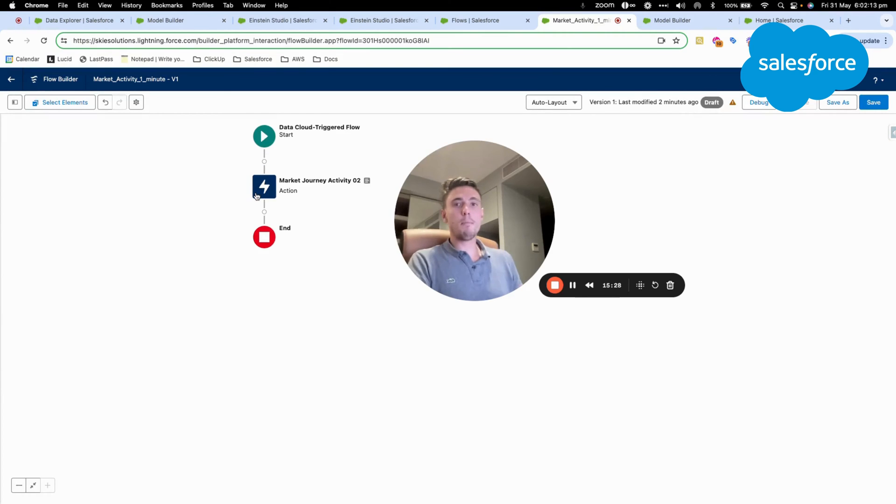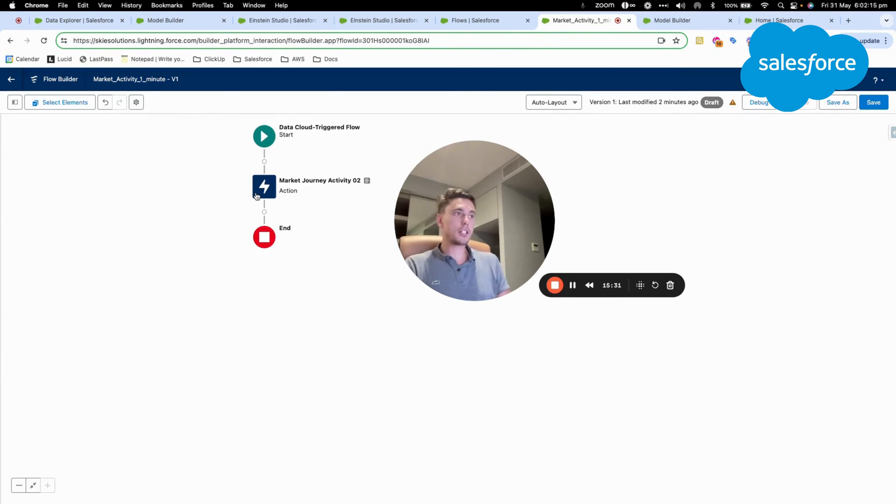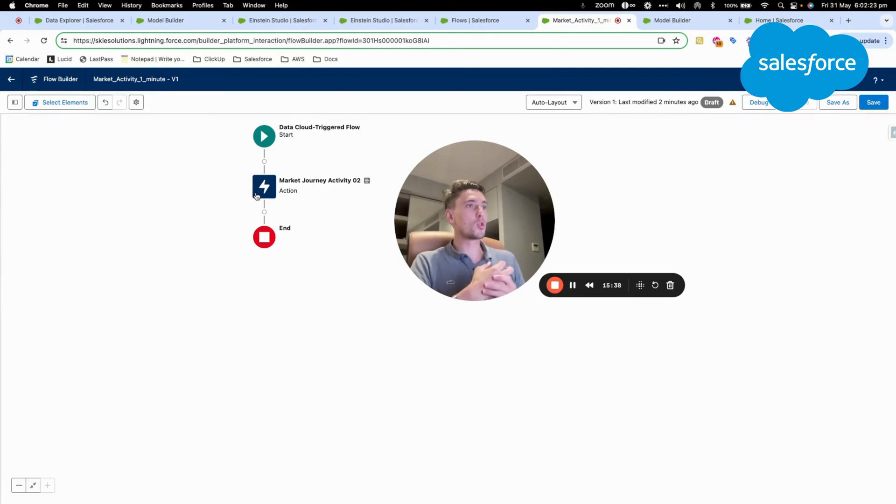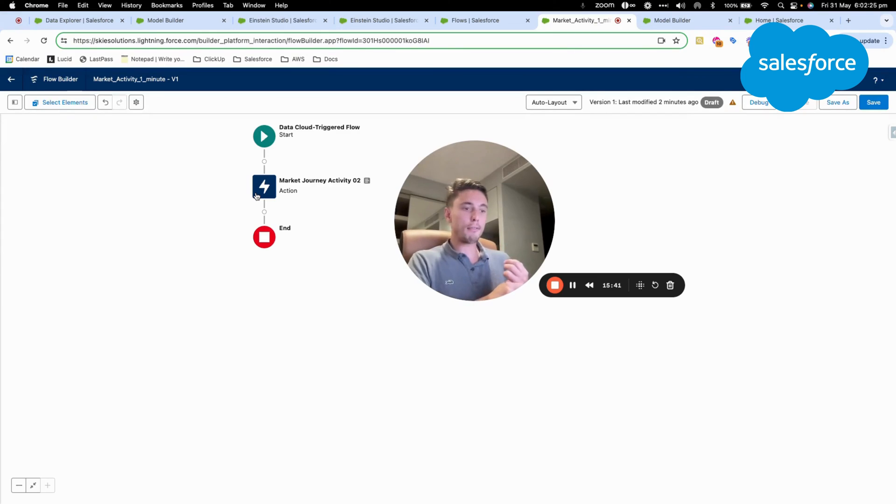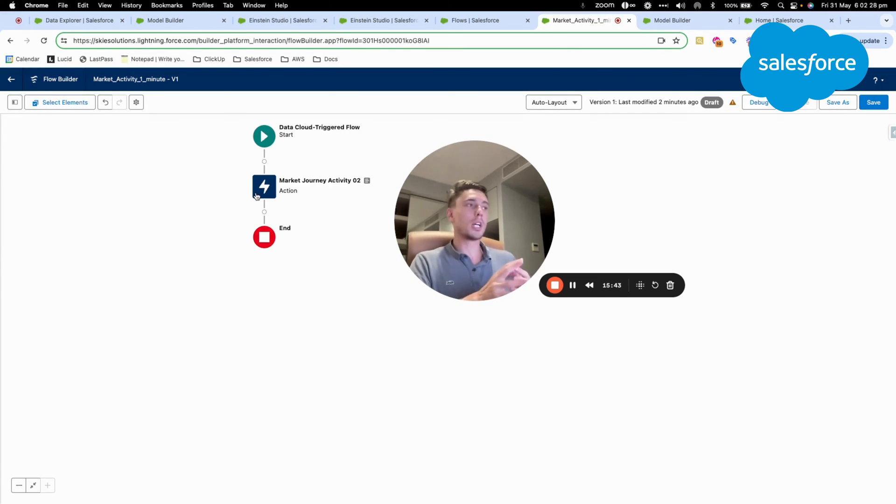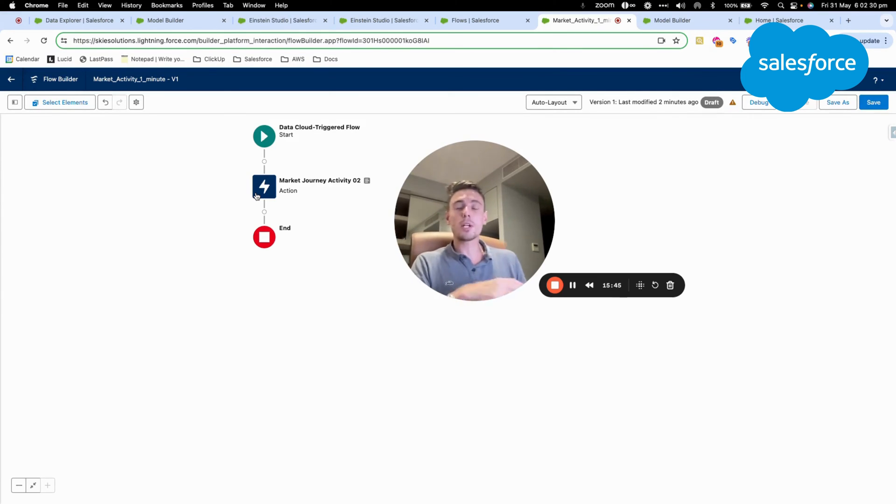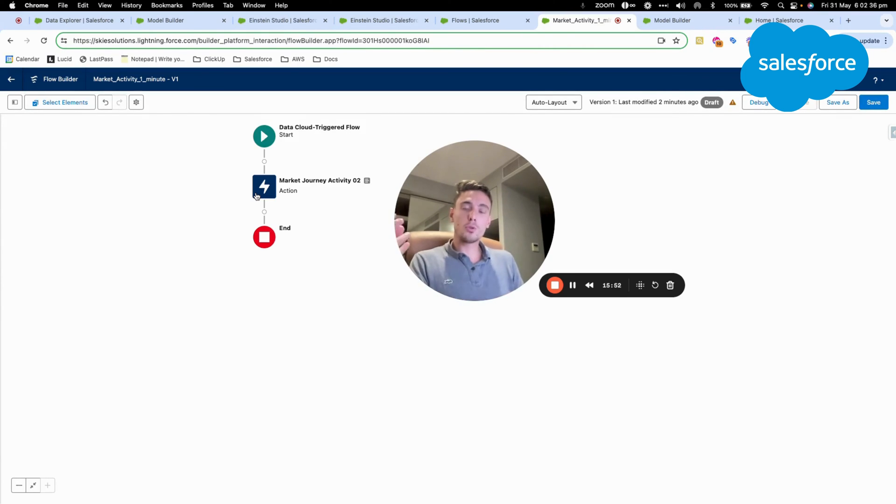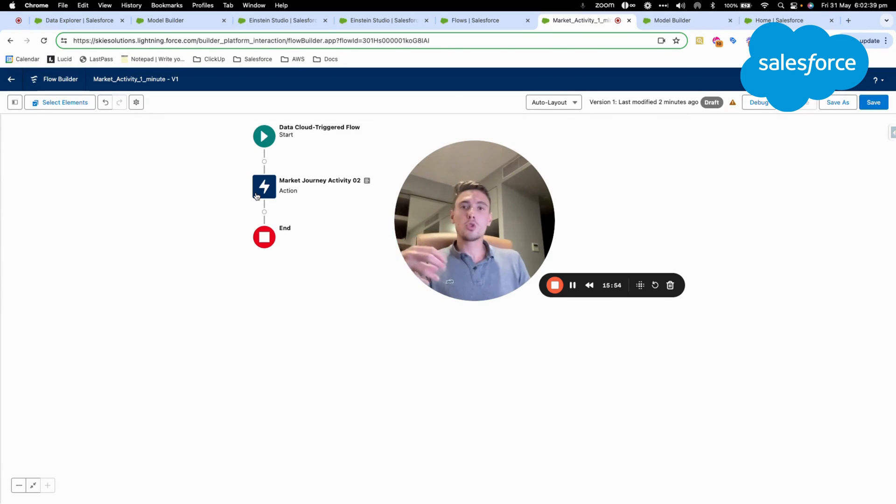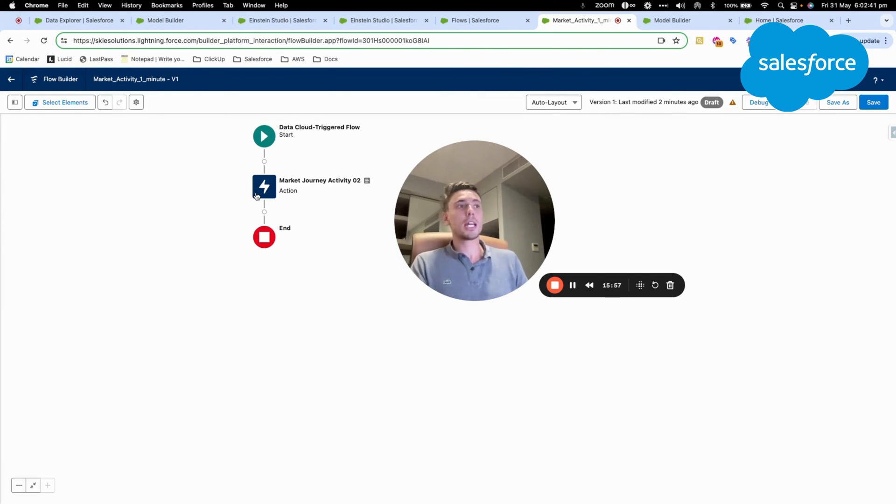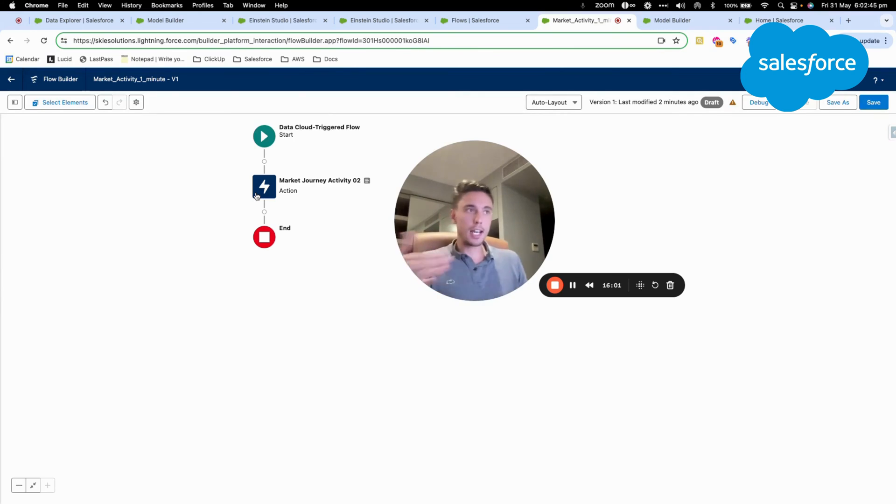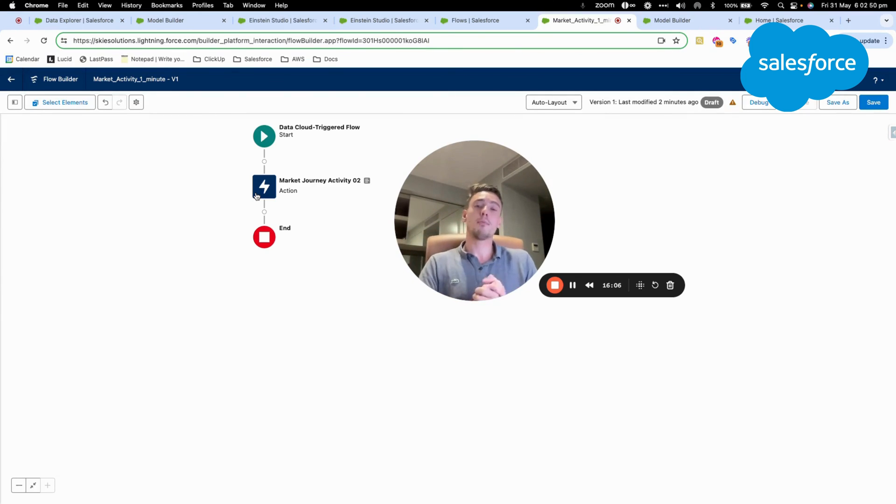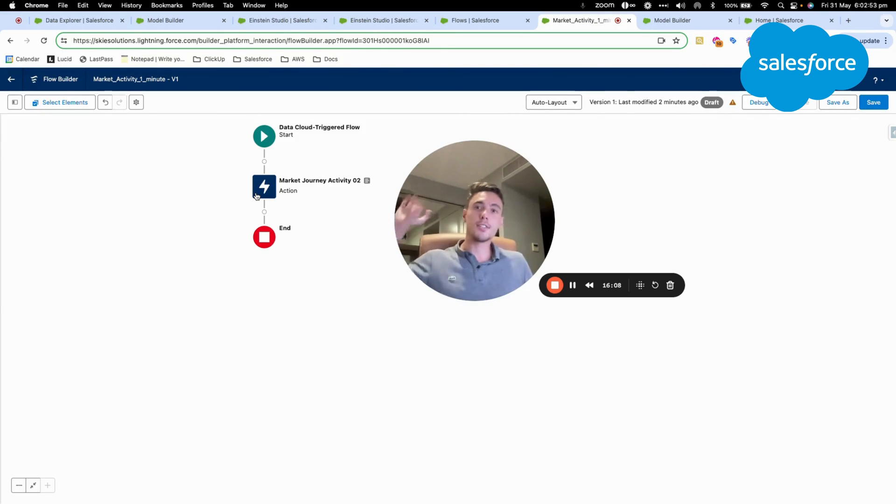The flow will be able to call that directly from Data Cloud from Einstein Studio. I could use that in Copilot as well. There is a range of features where I can basically query the prediction model and ask, do you think this is more likely to happen? And if the model says yes, then I can do a specific action. I hope you enjoyed this video. If you have any questions, please let me know. And thank you for watching this video.